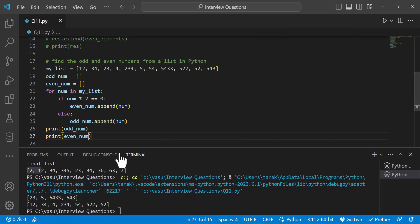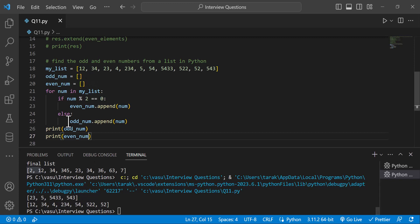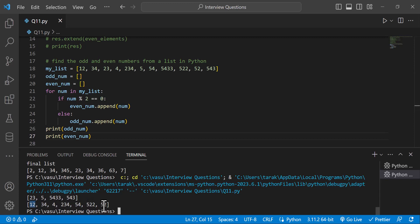The output is shown. First, the odd numbers are printed: 23, 5, 4, 3. These are the odd numbers. Then the even numbers: 12, 34. The modulo 2 equal to 0 condition identifies even numbers, and the even numbers are printed.